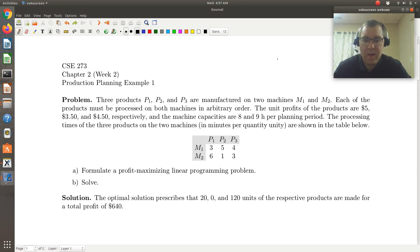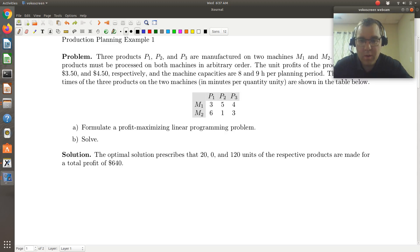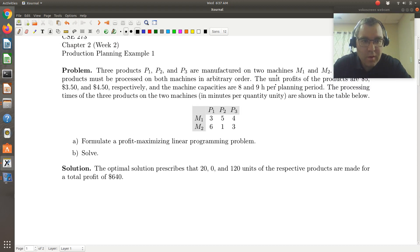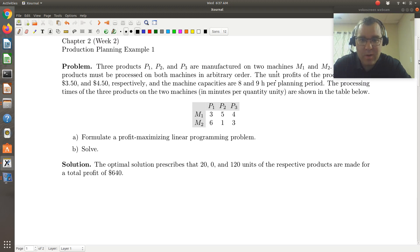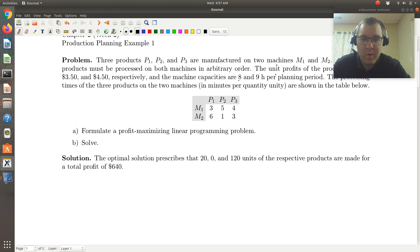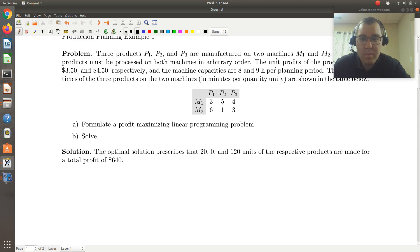So in the table, row one corresponds to machine one, row two to machine two. The values are the processing times of the three products in minutes — specifically, the time required in minutes to make a single unit. We're also told that machine one can operate for eight hours and machine two can operate for nine hours before they need to go down for maintenance.